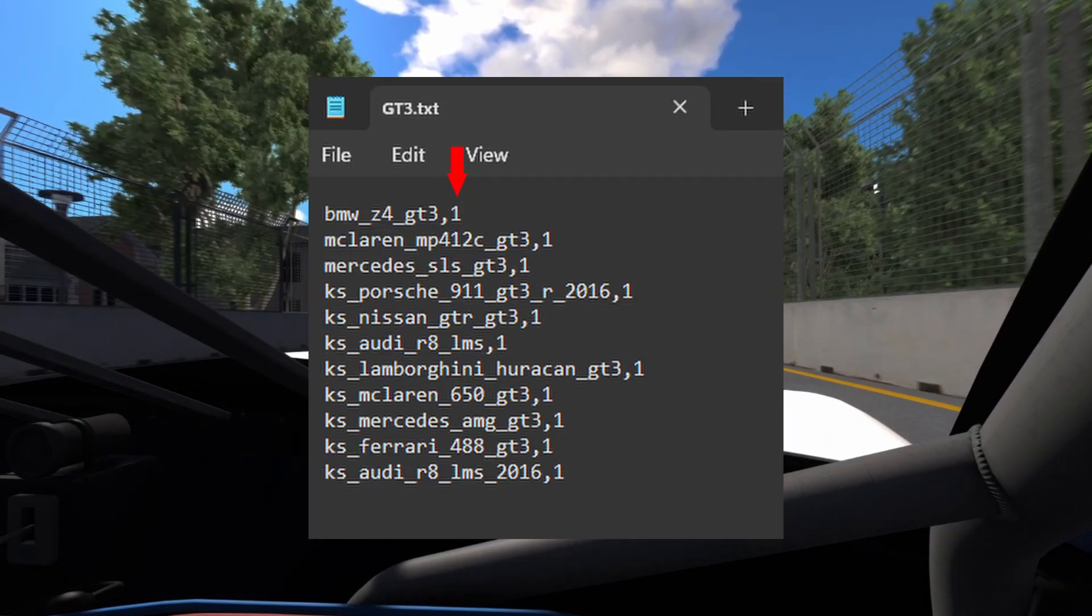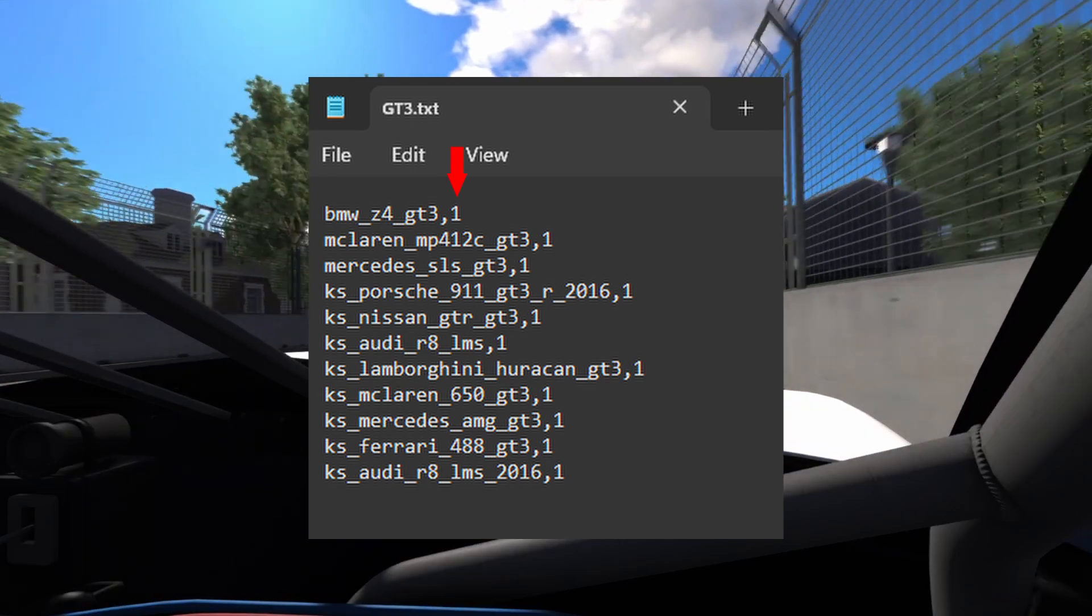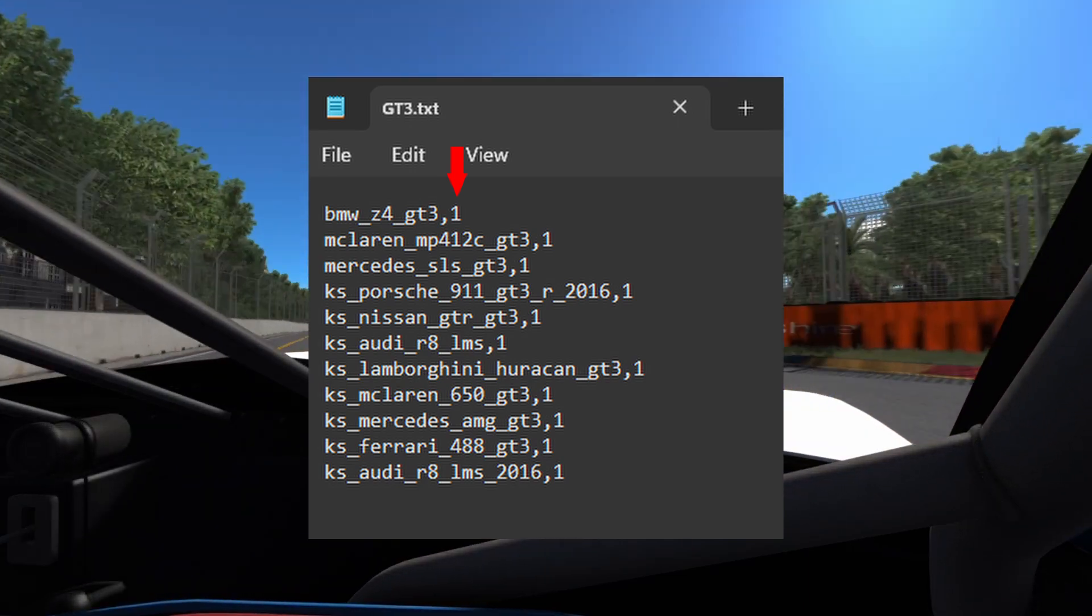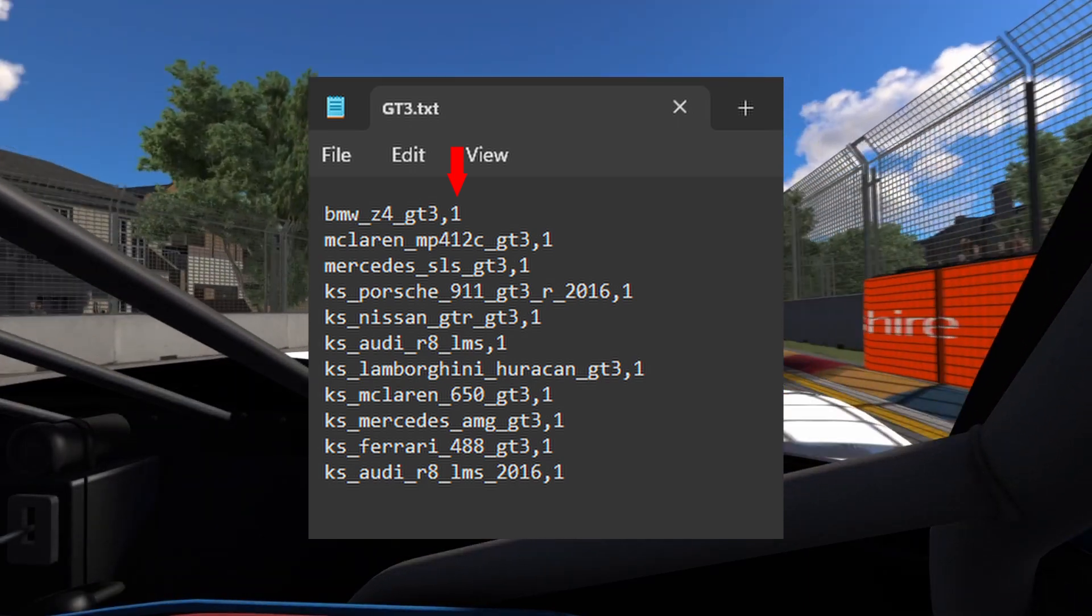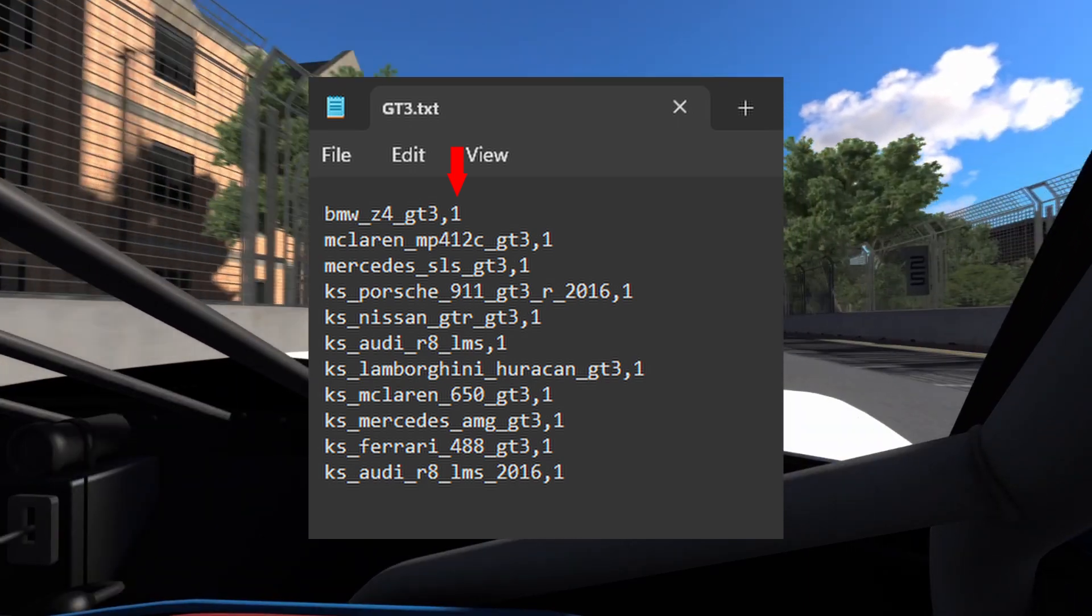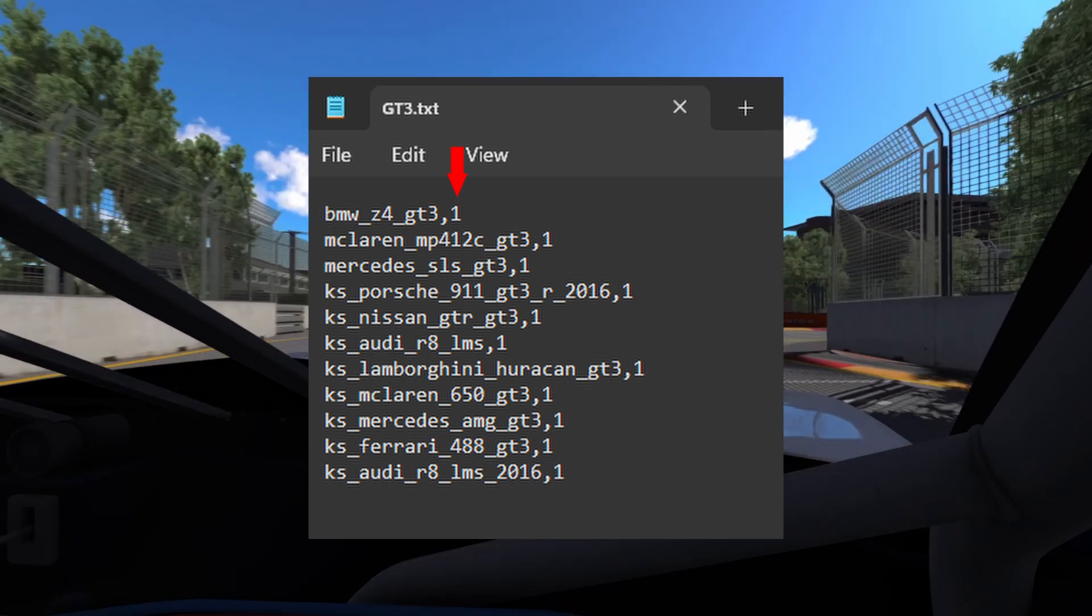The second value is the headlights. One means that the car has headlights and can be raced at night. Zero means the car can only race during daytime.